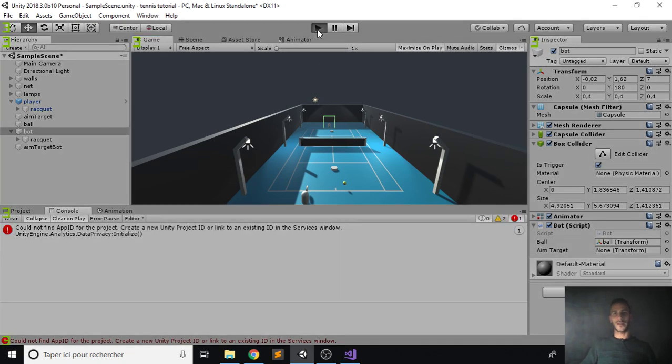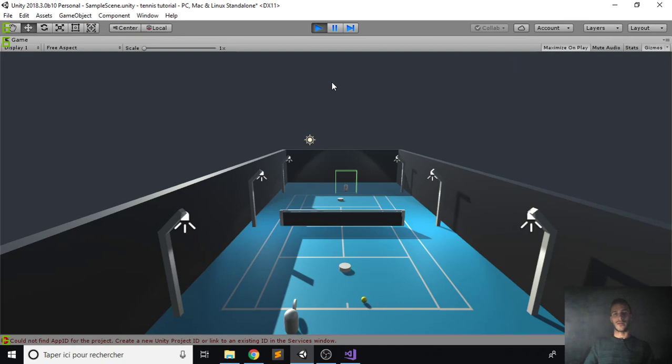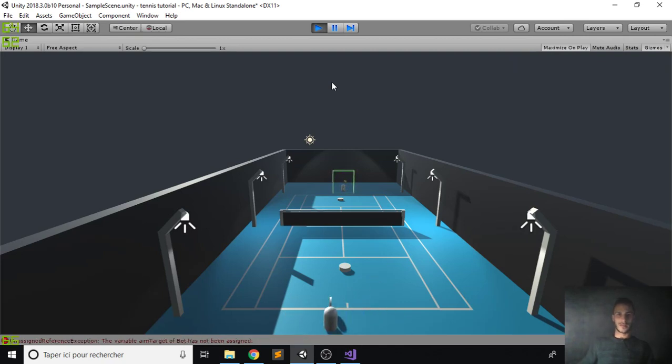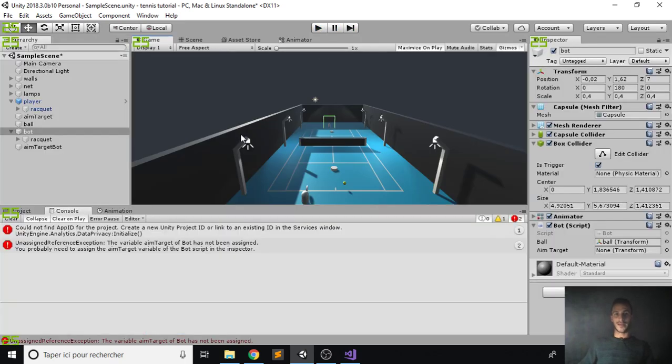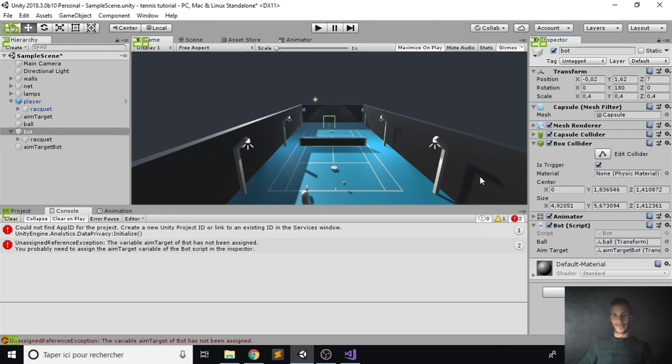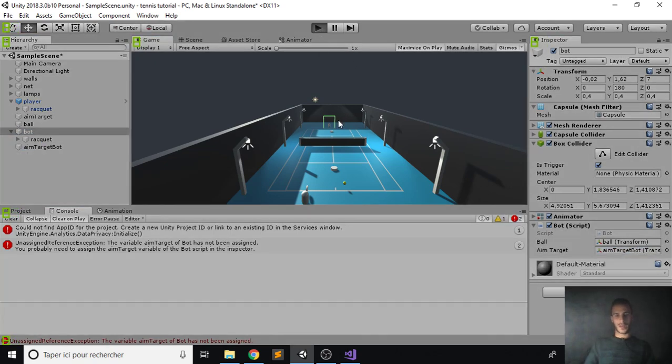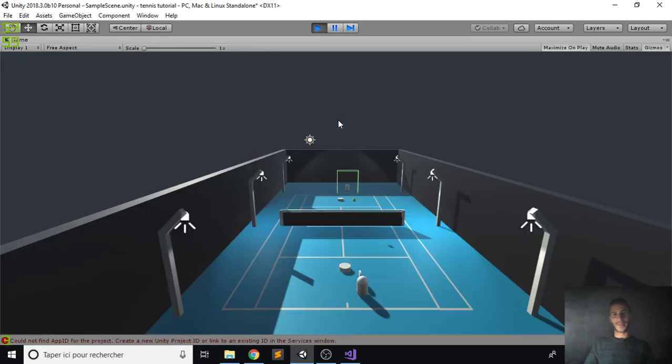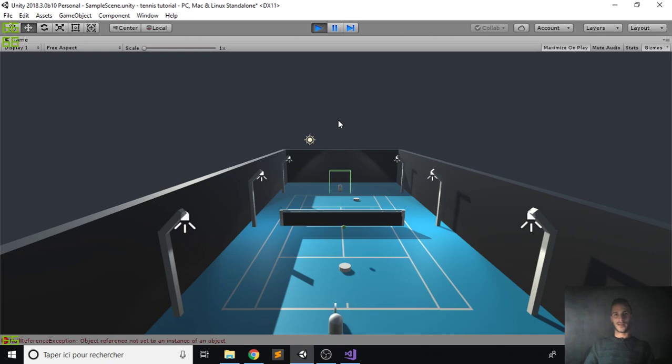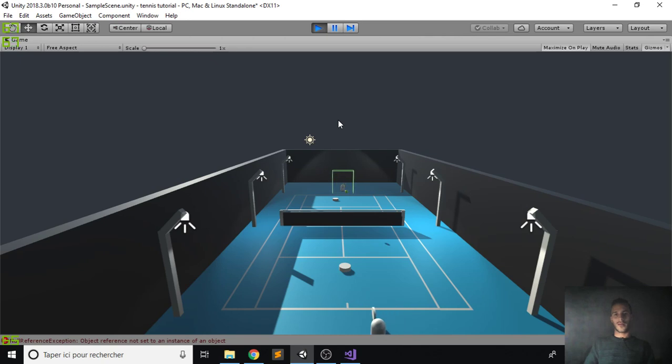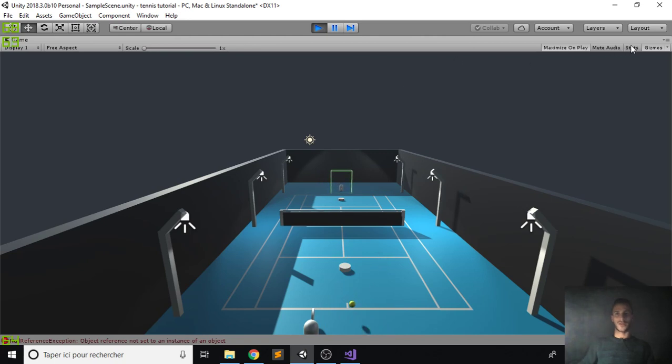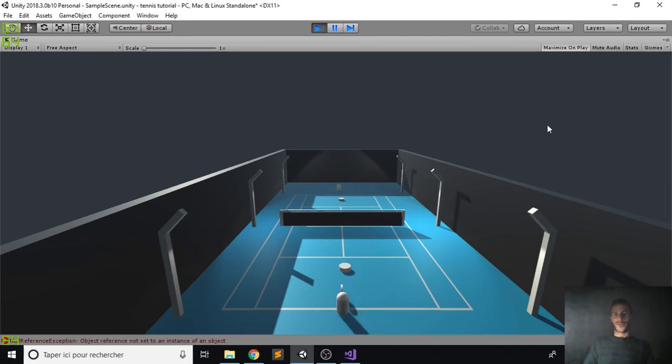That should also be fine. And we can go back and try again. Hopefully now our bot will hit the ball back. And he does not. Why does he not? Oh right, we have not assigned the aim target of our bot, so we do that. Now it should work I hope. Come on, hit the ball back. And he does. Great. And we can try to hit the ball very far and he will go after it. And let's just remove the gizmos so it looks more professional. Cool.